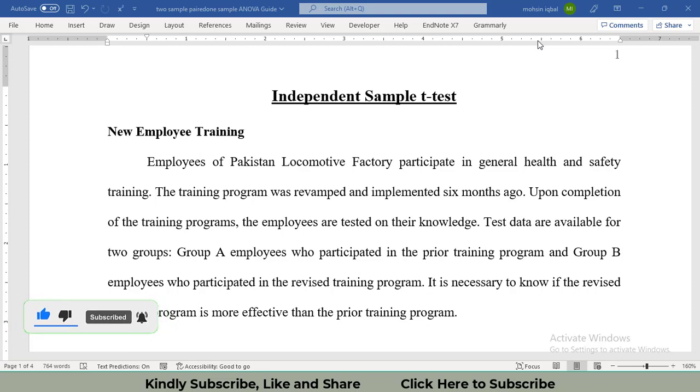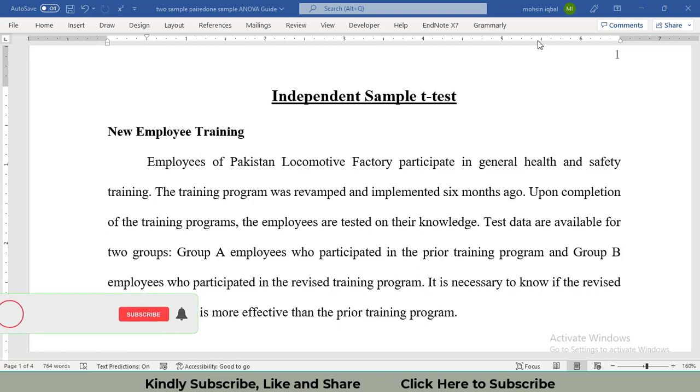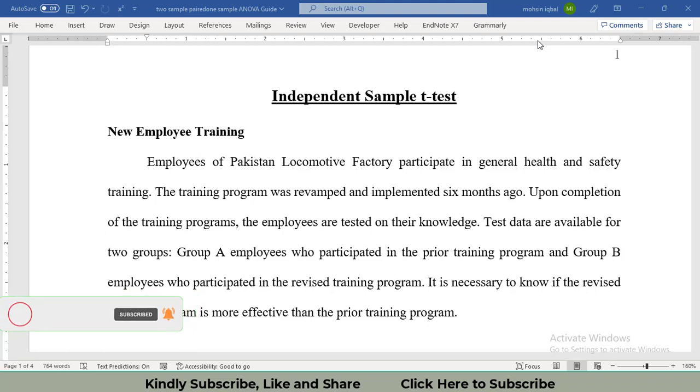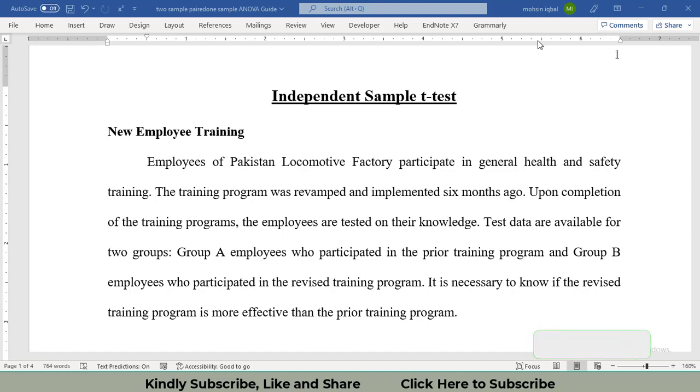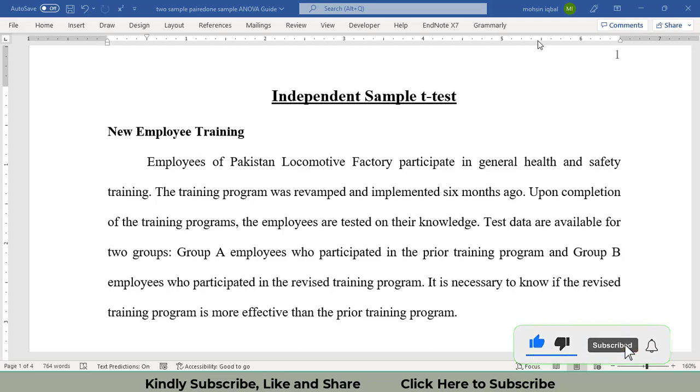Hi, I welcome all of you to my channel. In this video, I will discuss performing an independent sample t-test for two samples data in Excel as well as in Minitab. The data has been collected from Pakistan Locomotive Factory for the training of its employees. The new recruited employees have been divided into two groups.